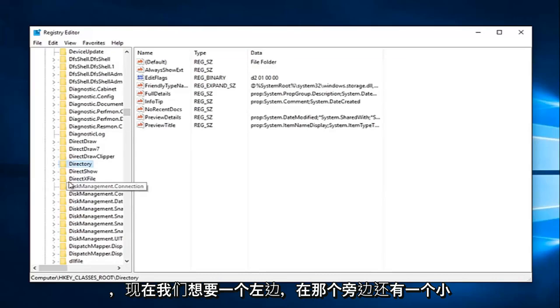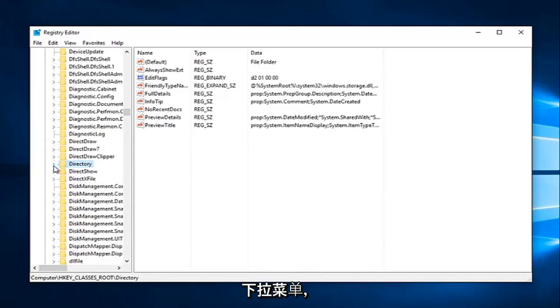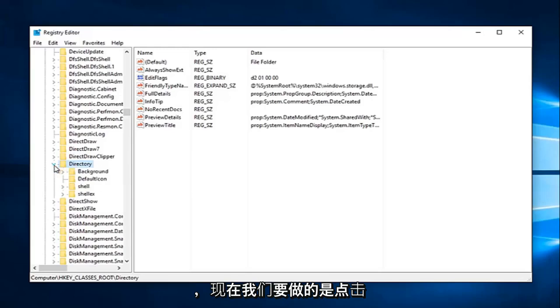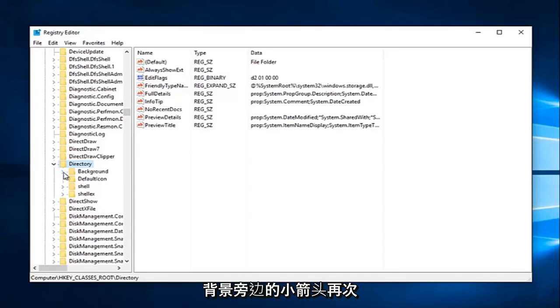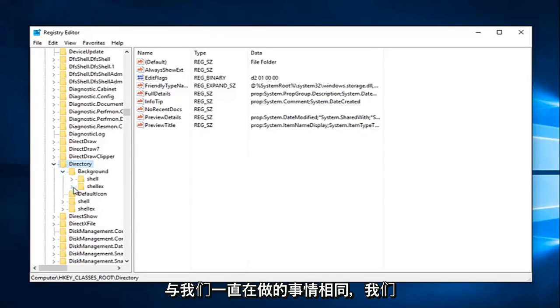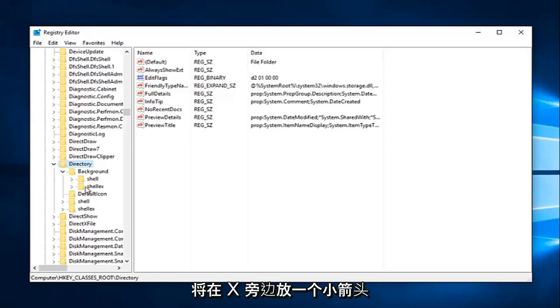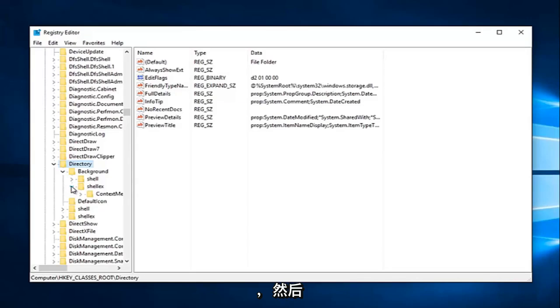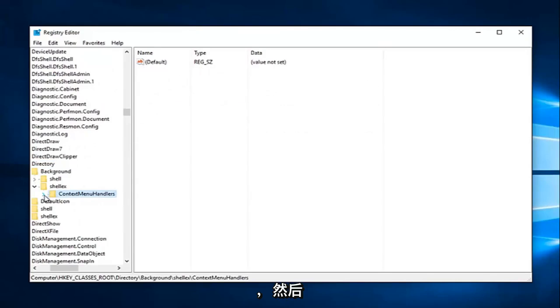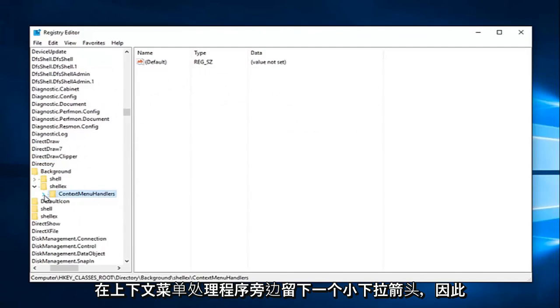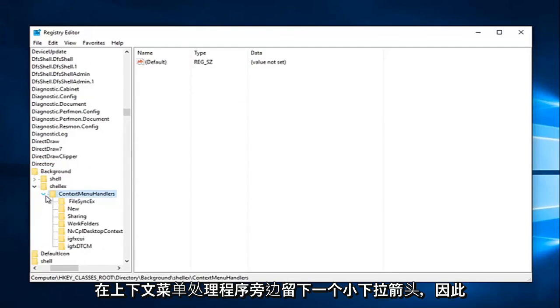And now we want to left click on the little drop-down next to that one as well on the left side. So click this little arrow. And now what we want to do is click the little arrow next to Background. Again, same thing we've been doing. We're going to click on the little arrow next to ShellEx, and then left on the little drop-down arrow next to ContextMenuHandlers.